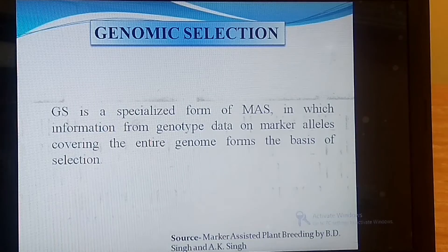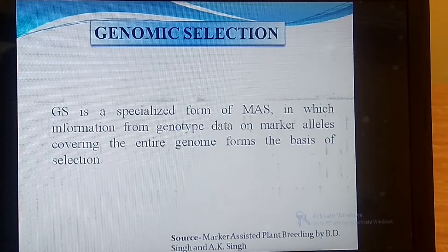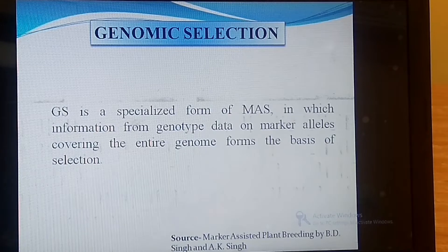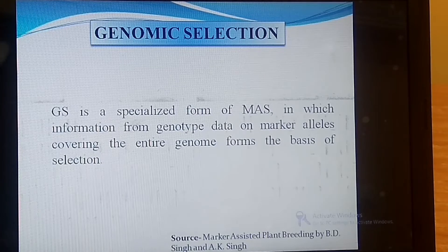Hello friends, today we are discussing about genomic selection, which is a very important strategy. What is genomic selection and why genomic selection? In this video we will discuss only about why we need genomic selection, and in another video we will discuss about what genomic selection actually is.